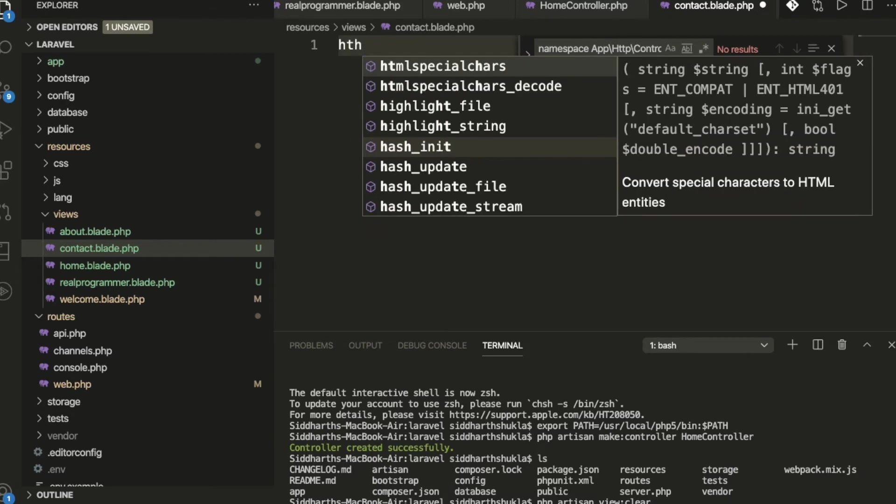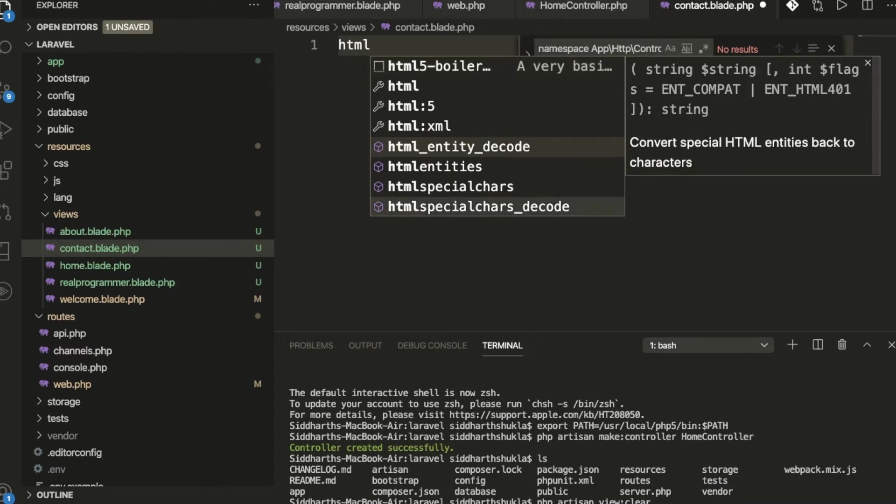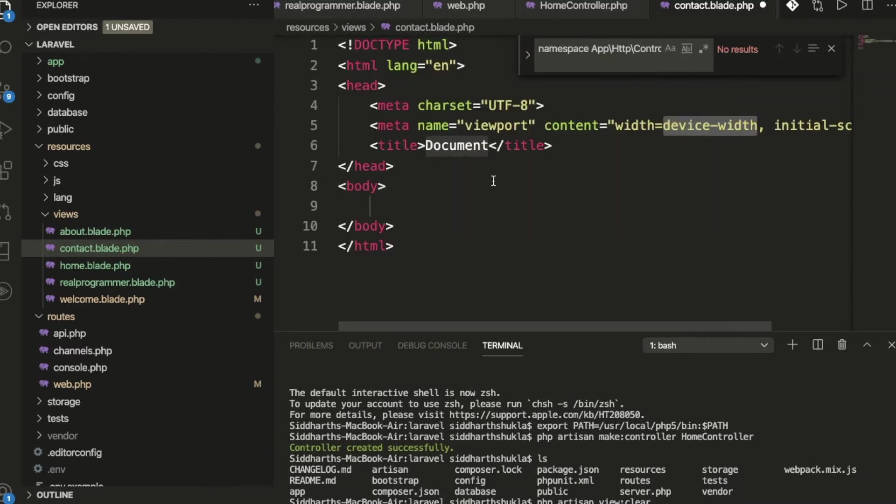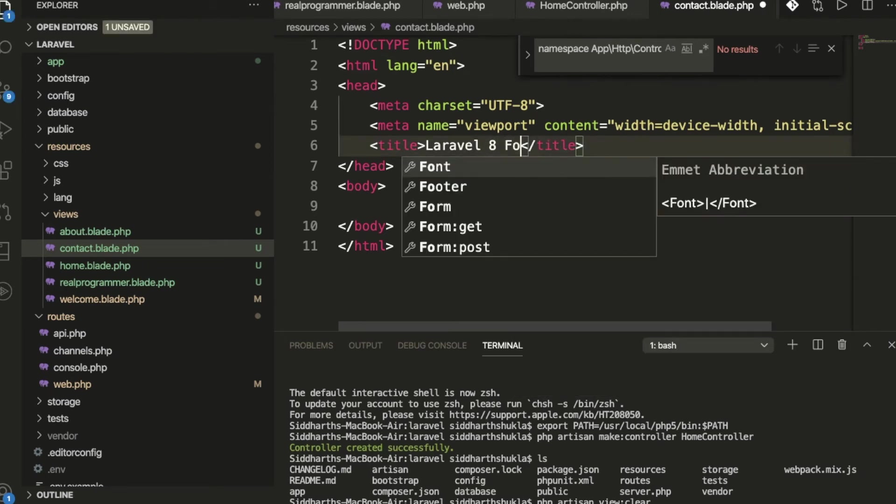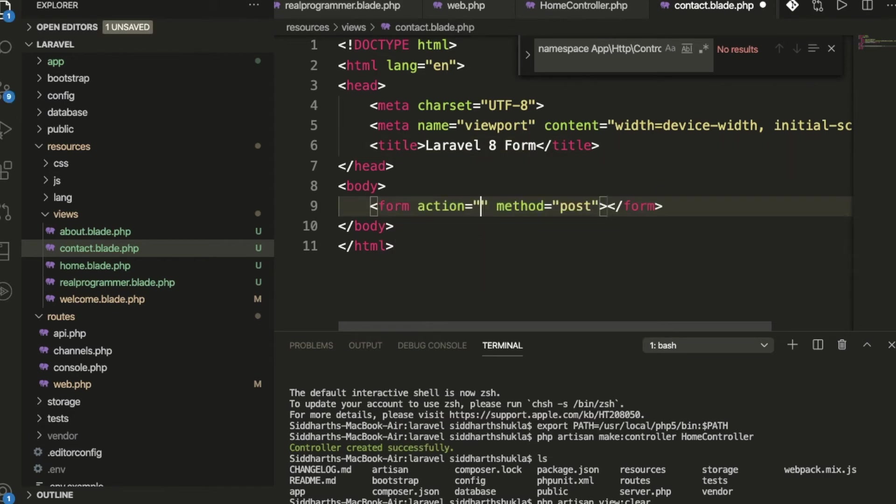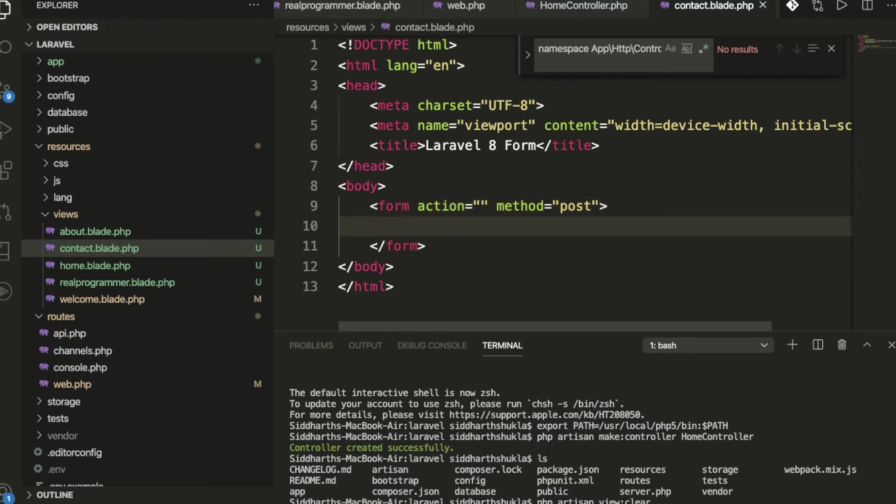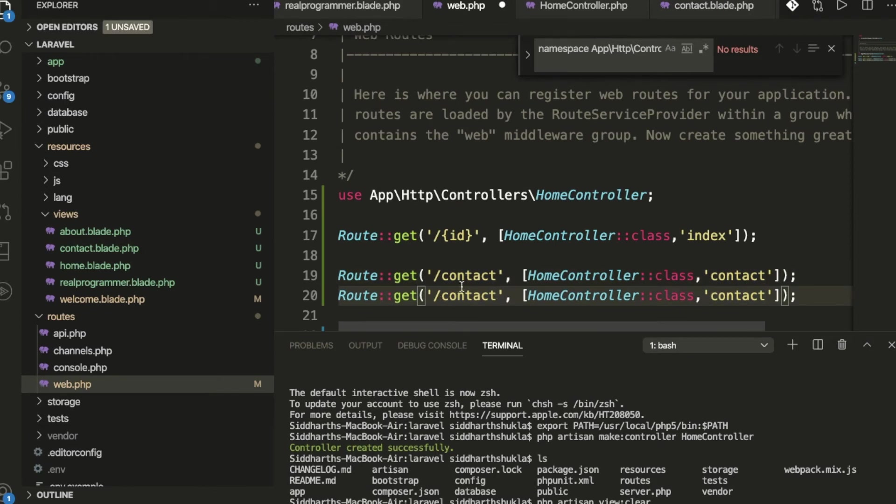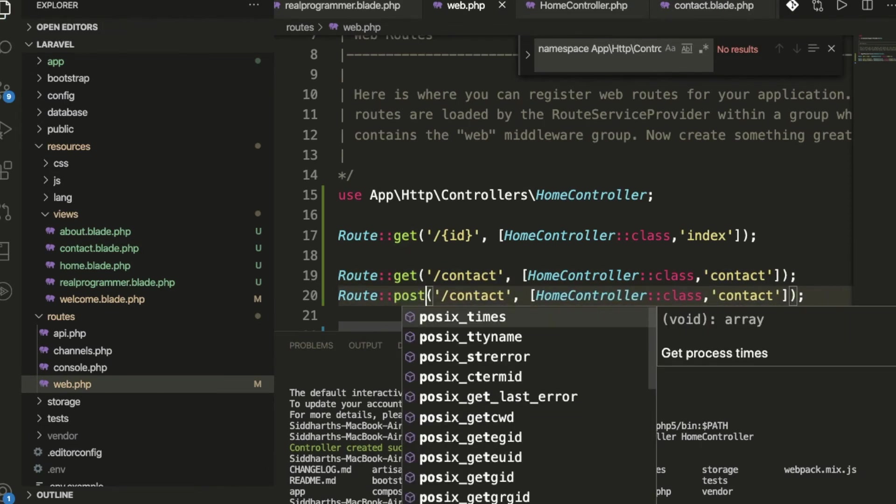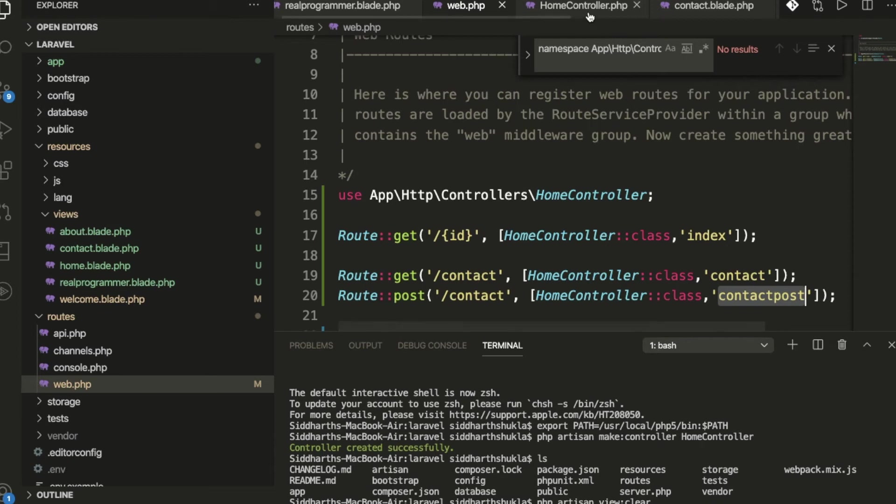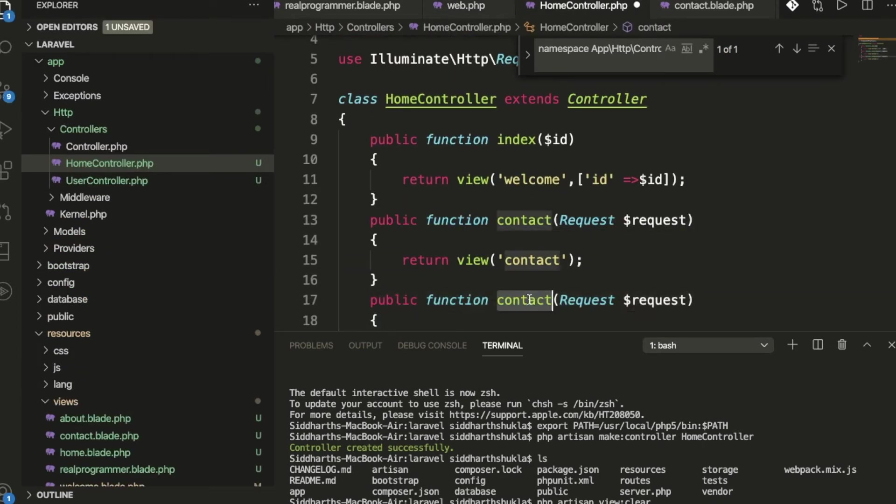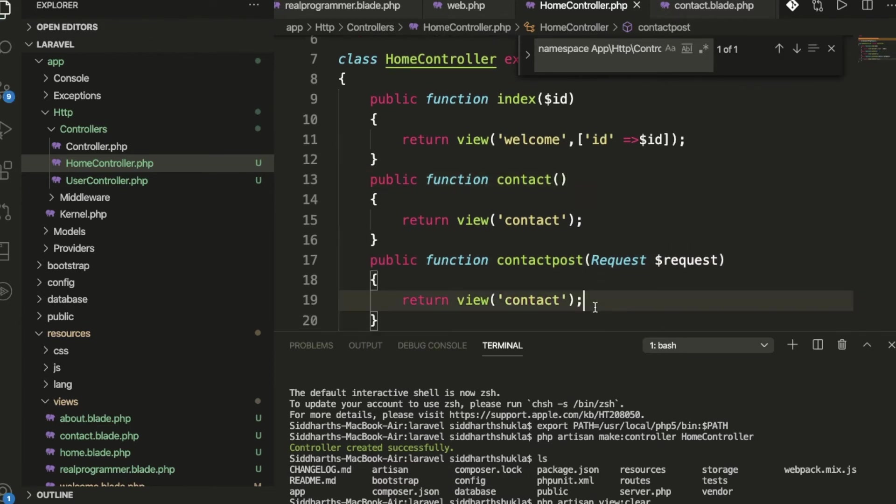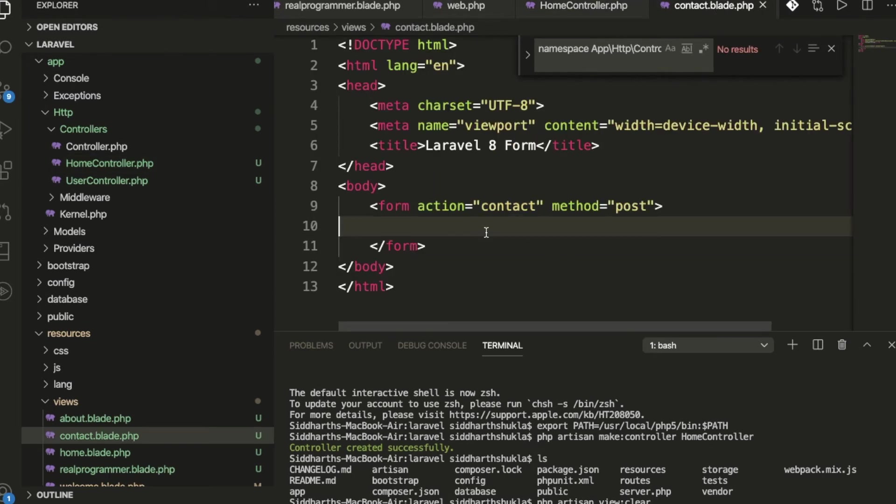Now I'm going to type HTML. Here: Laravel 8 form. We're creating a form with post action and method. For the action, where you want to pass the data - suppose the same function, contact. This is the get method, but we'll use the post method. Here, contact post.